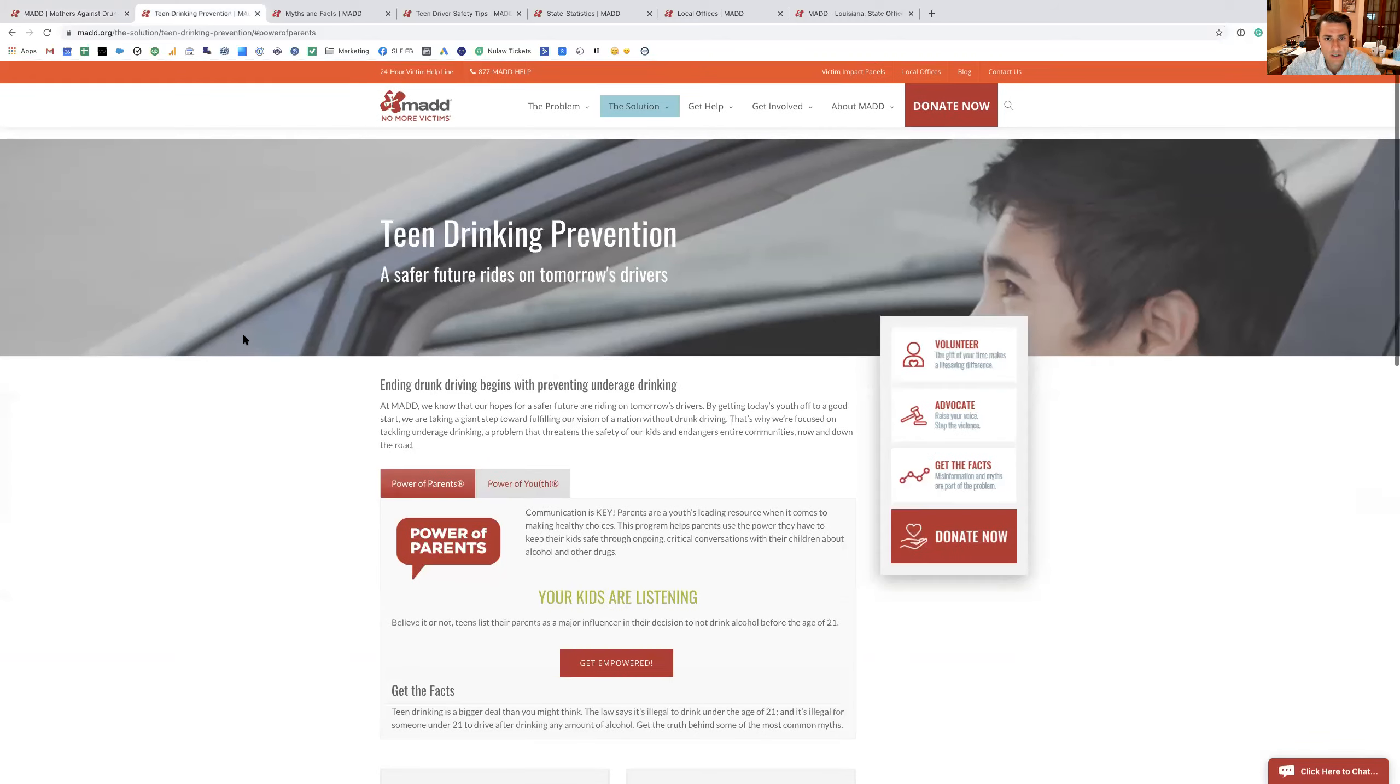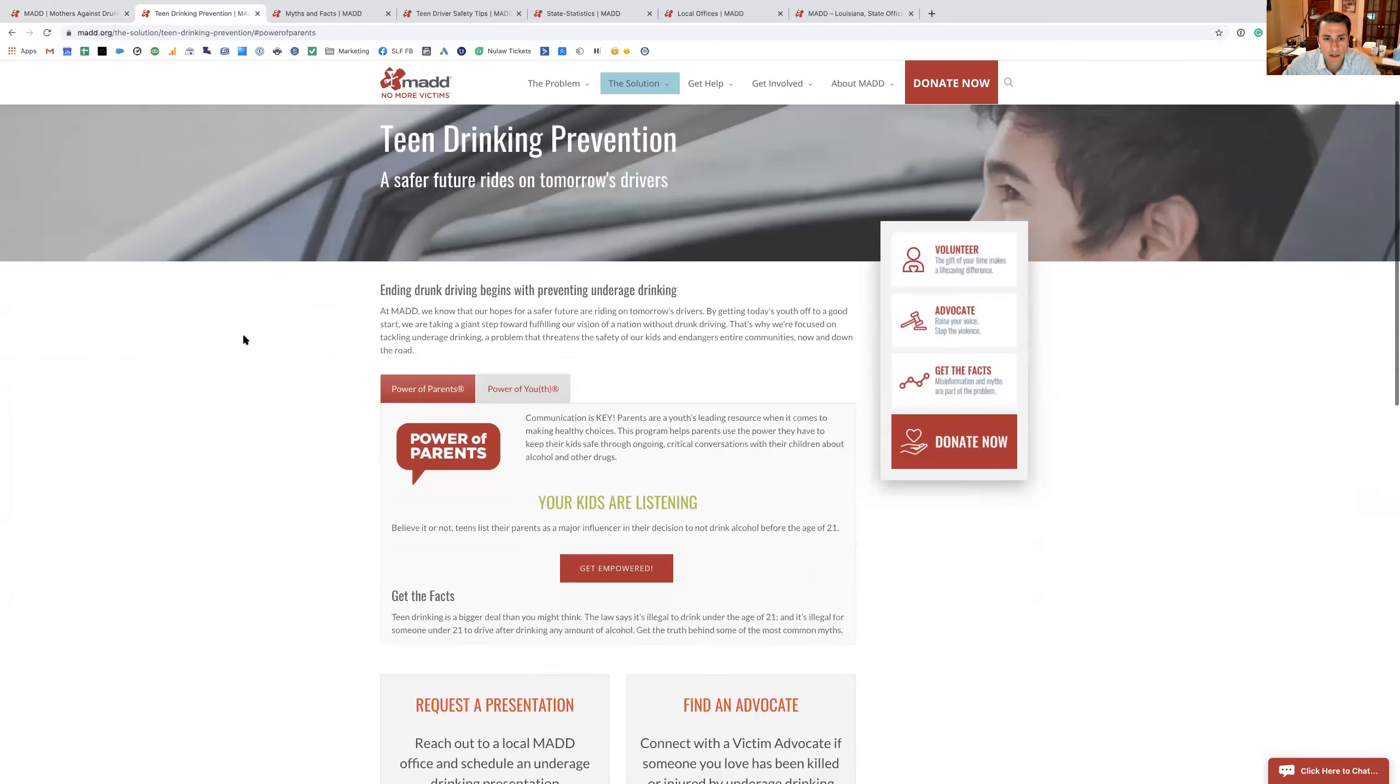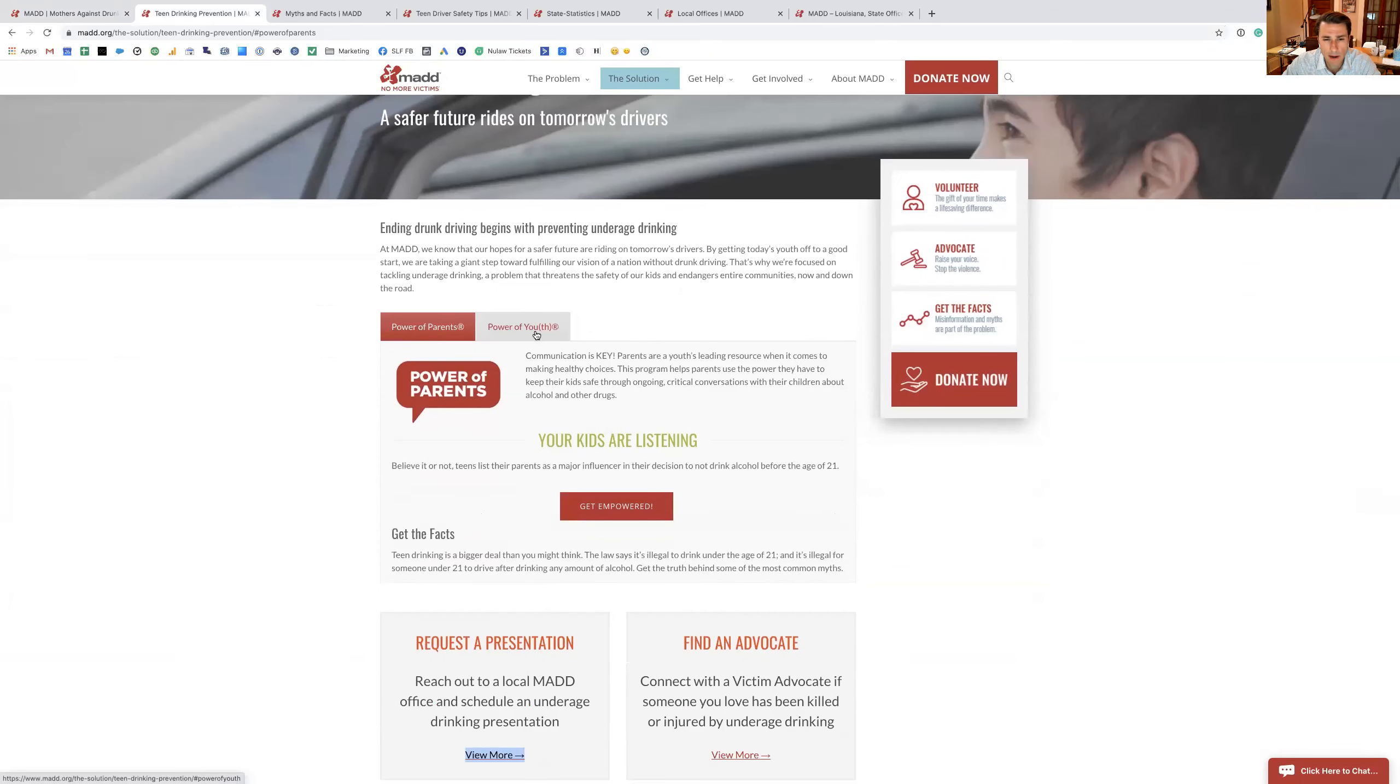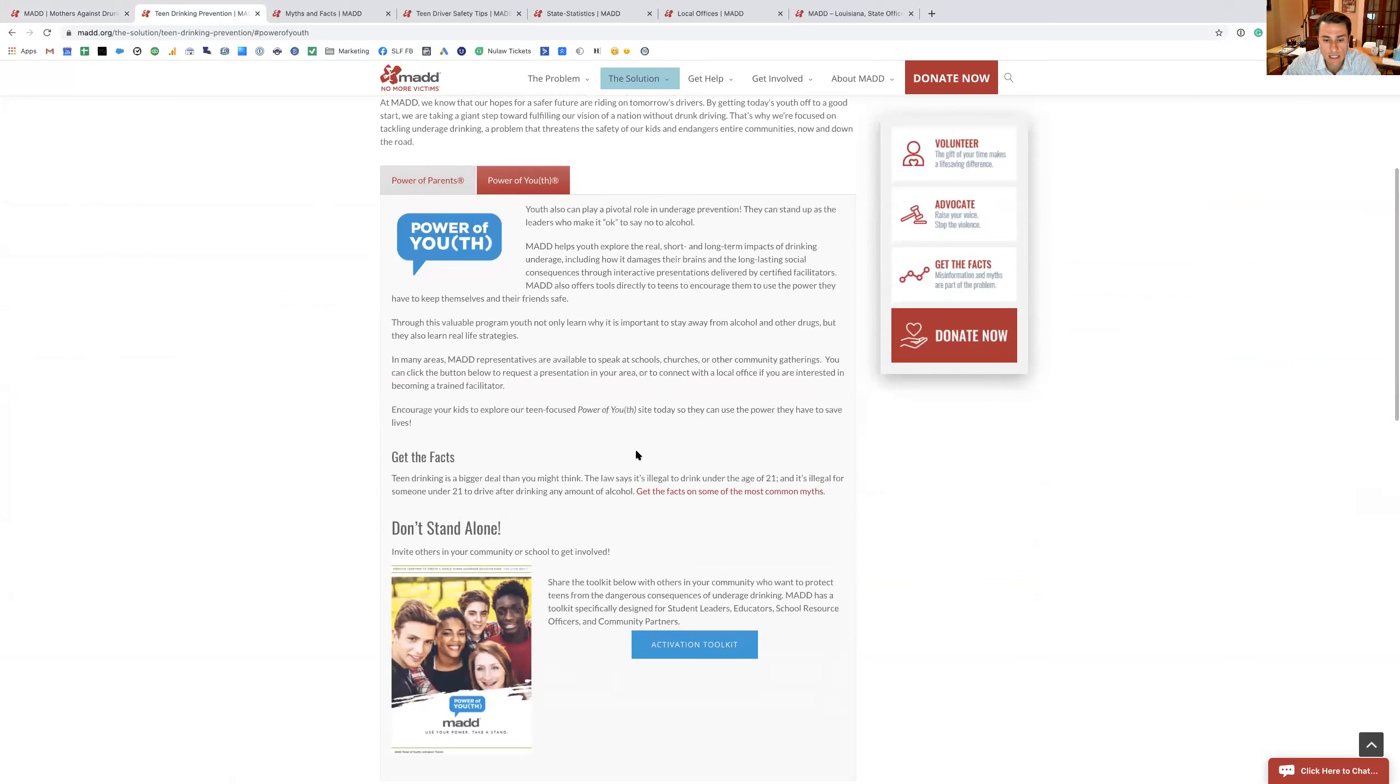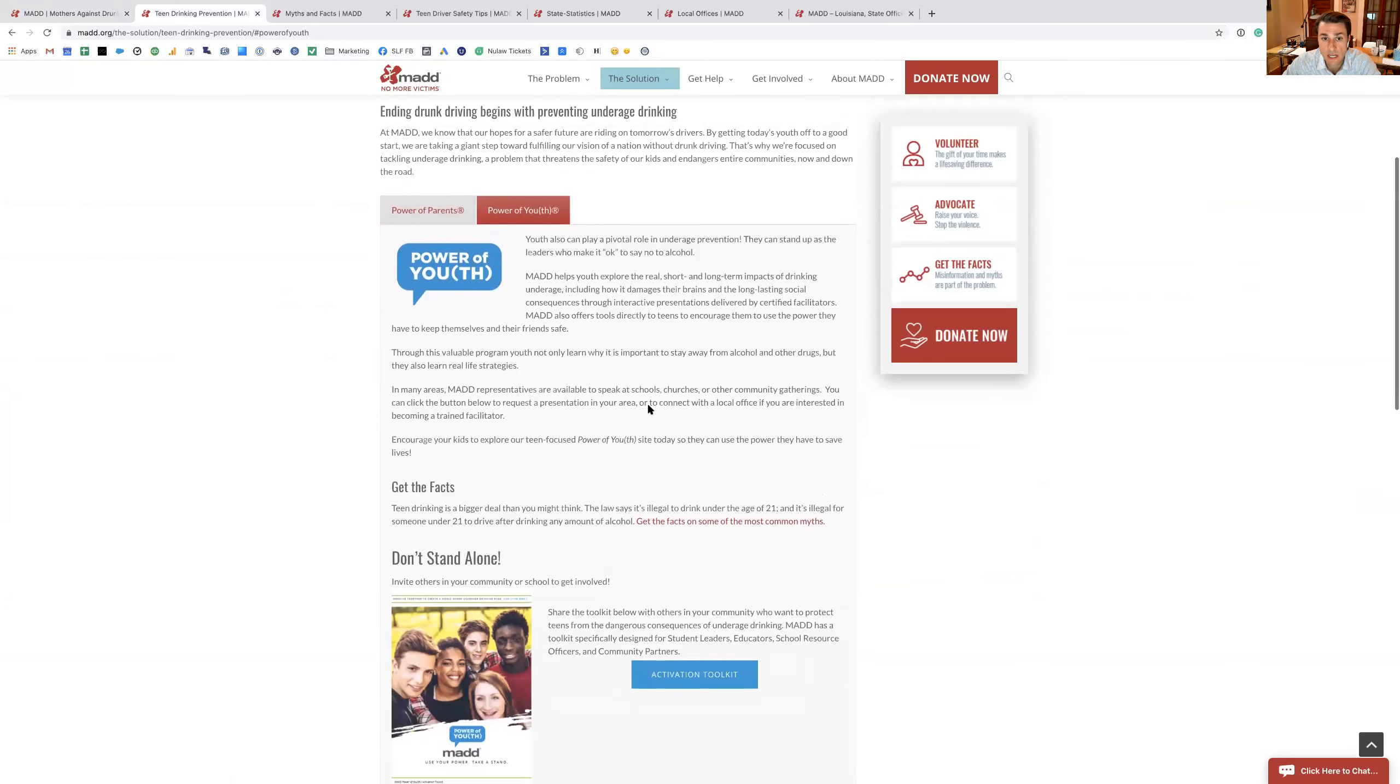Like I said, under the teen drinking prevention, they have this different program on the power of parents, which is great for our group. And then they have another one on the power of the youth and getting kids to just say no to alcohol.